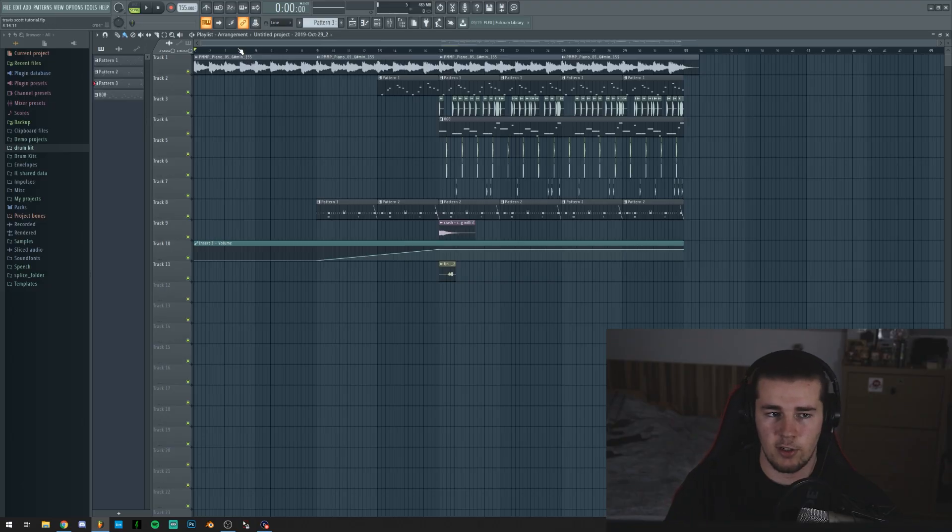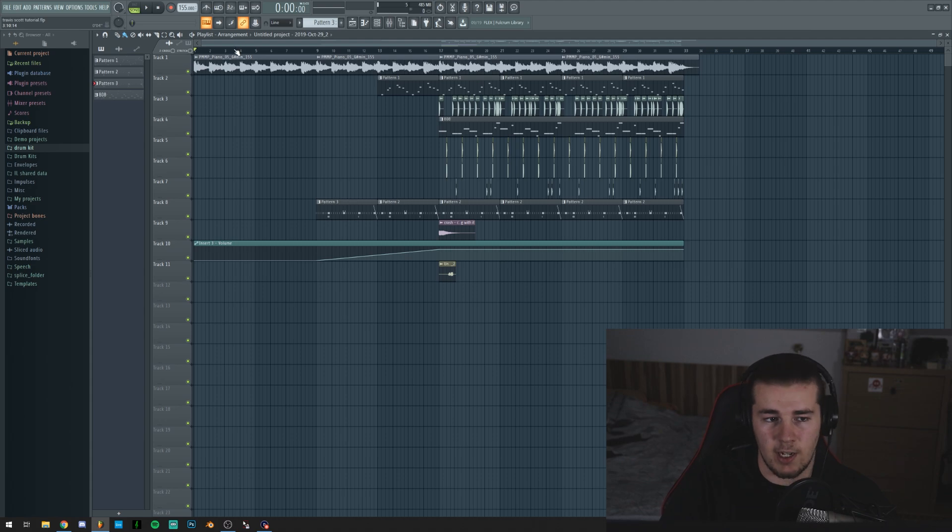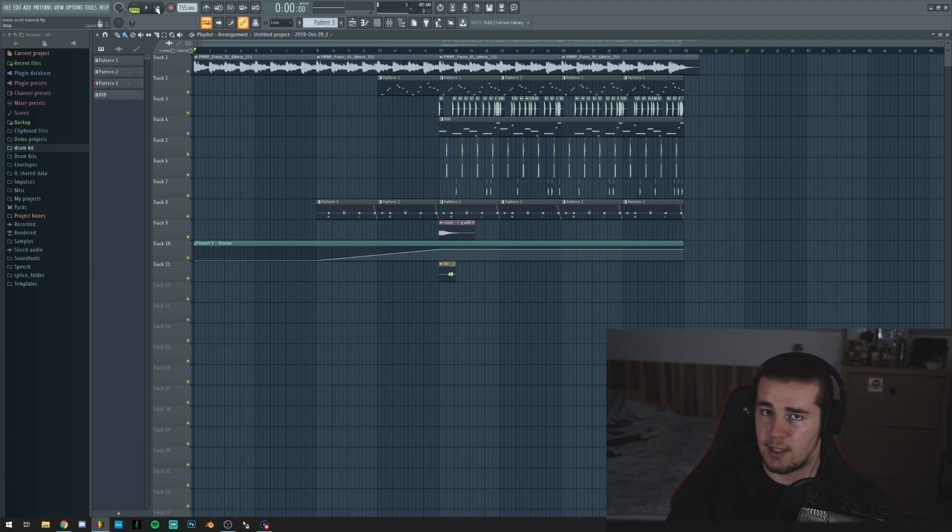First of all, when you want to make a Travis Scott type beat, you need to know a few things. The track has to be vibey, but it doesn't have to be cluttered. You need to leave some space so you can actually add the vocals. So I actually started on this beat with a piano. Omnisphere is broken, so therefore I used Splice.